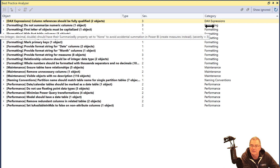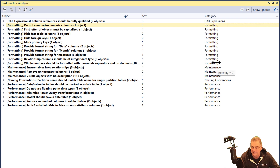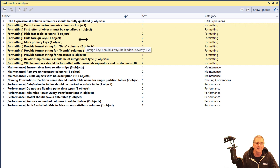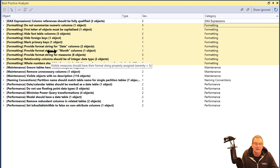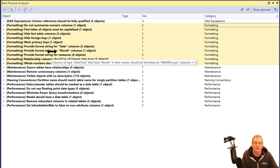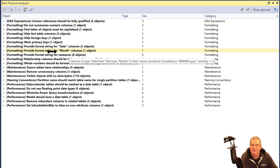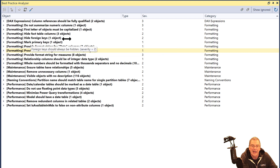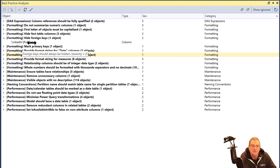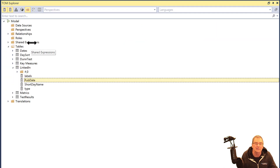One of the things I typically like to do is, for formatting, I don't really care most of the time. From a best practice standpoint, you can format things differently — for example, it says first letter of objects must be capitalized, provide format string for measures, provide format string for month column. These are generally things I don't really care about. But in this case, we do have a couple of twos. So we have 'hide foreign keys' — if we click on pub date, we can see where that foreign key problem is.